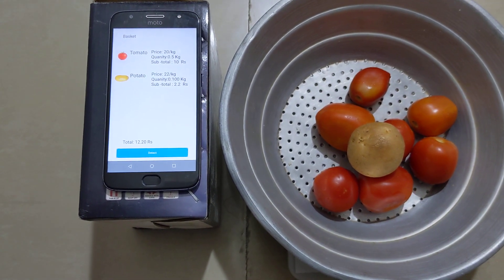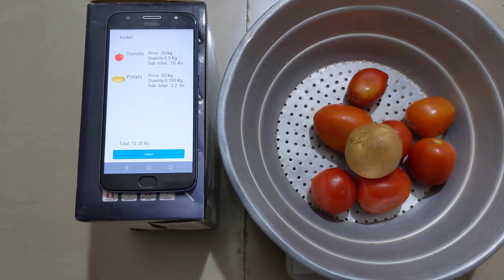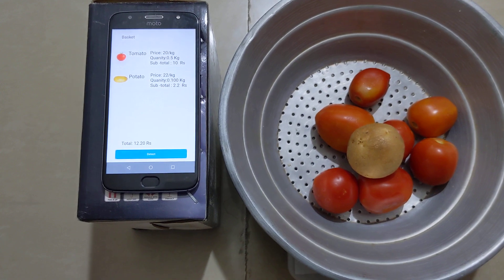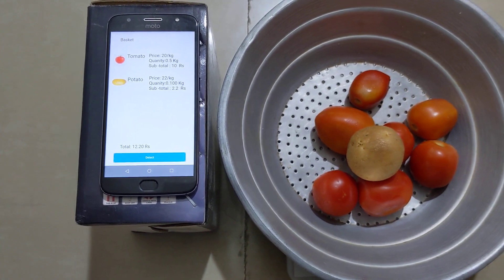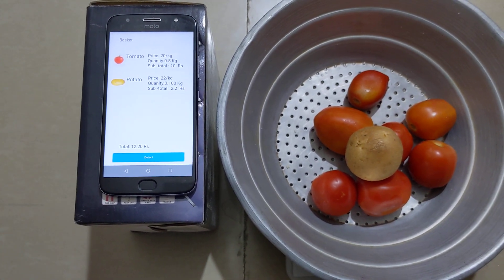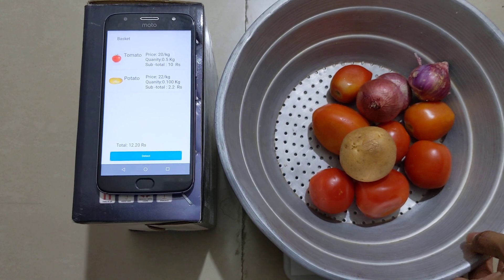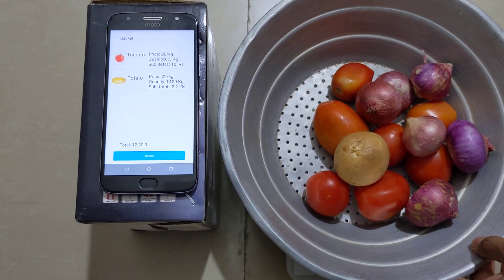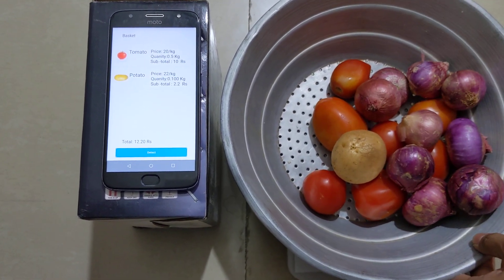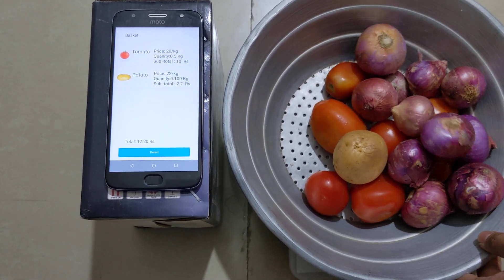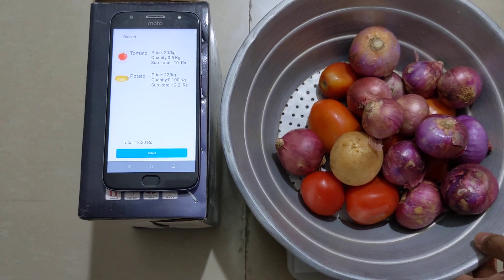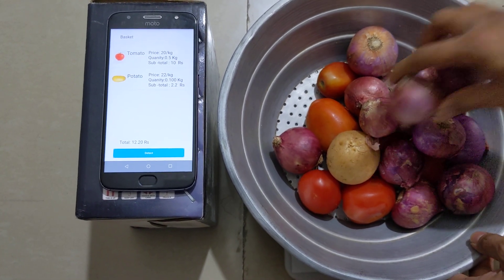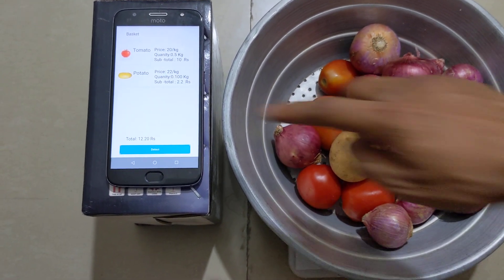Let's put onion in the weighing machine. Click detect.